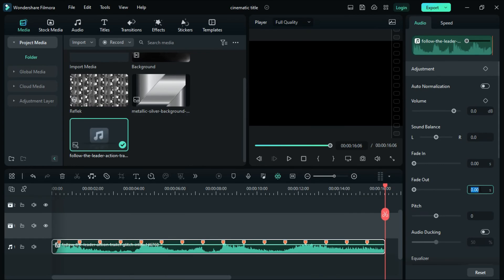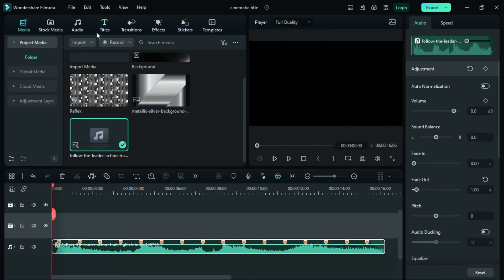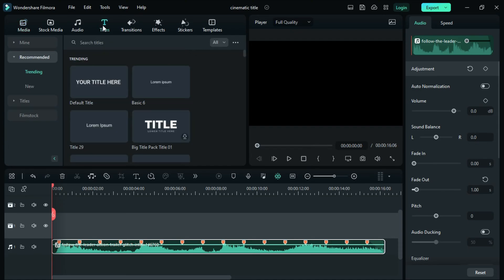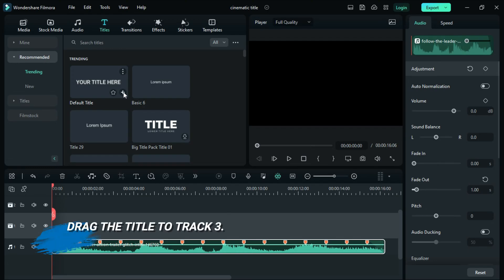Let's fade out the audio at one second. Once done, let's go to the Titles option. Select and drag the default title to the timeline.